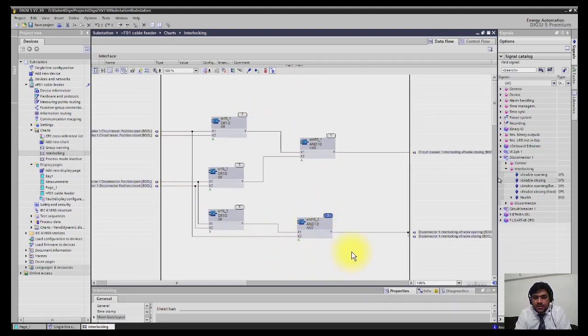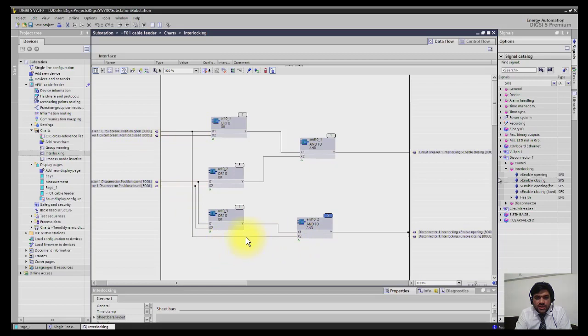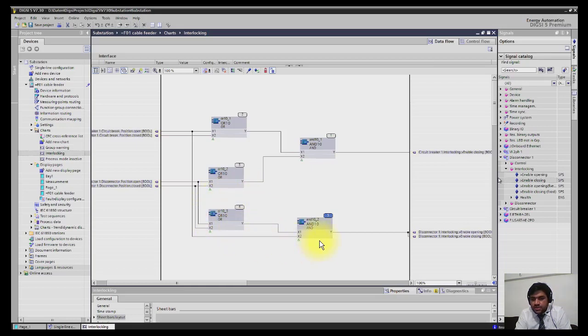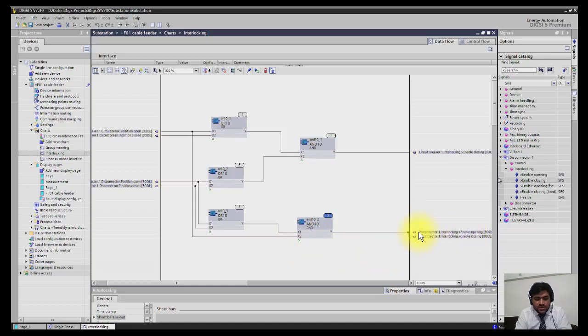In the same way you have to make interlocks for the isolator. The isolator can only be operated if the breaker is in open position. Link it to X2. The isolator should have a very clear status, either it should be open. If it is intermediate you should not be able to operate the isolator. I have just connected it to enabling open label and enabling close. This is the way how it works here.